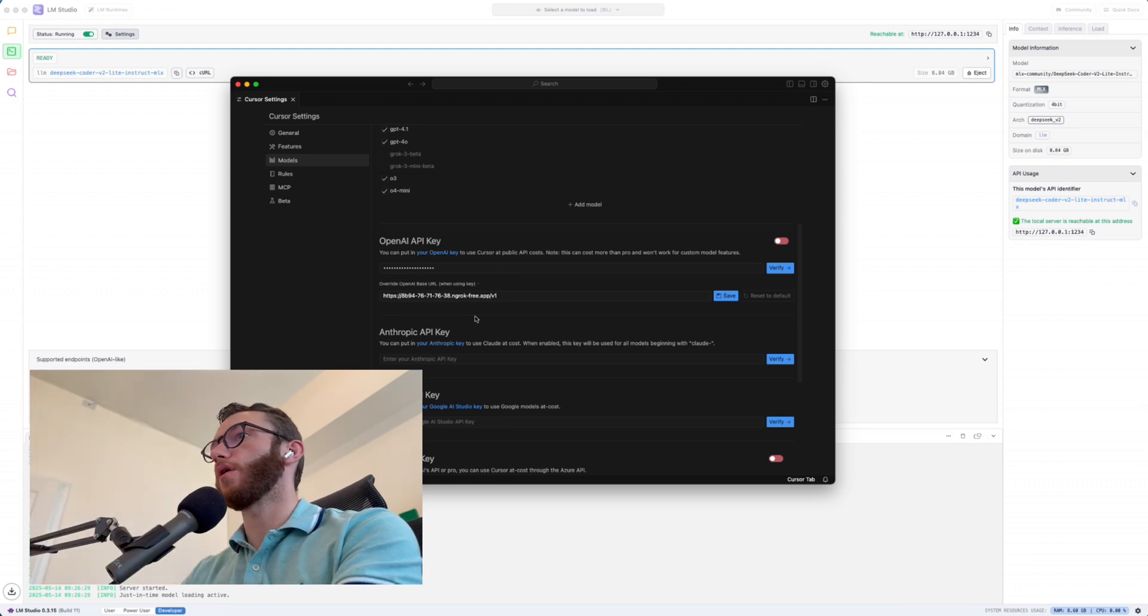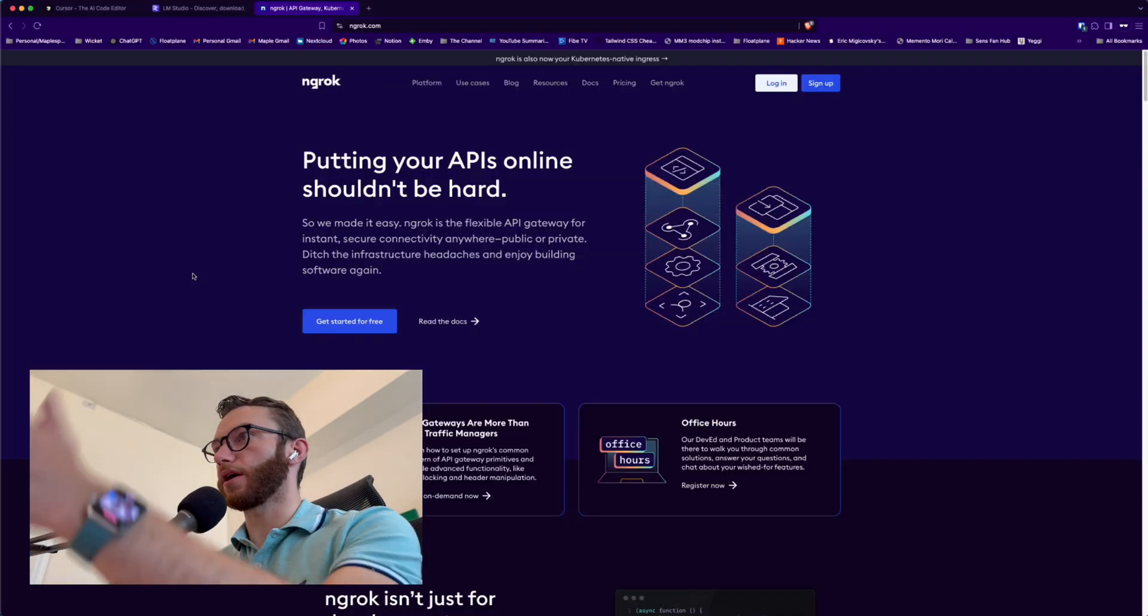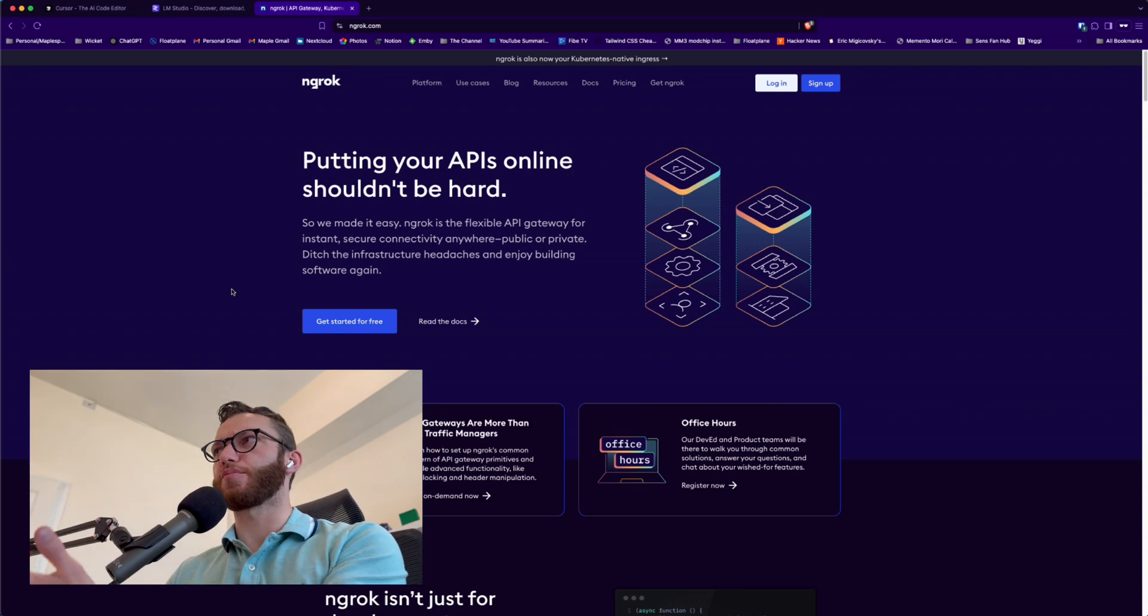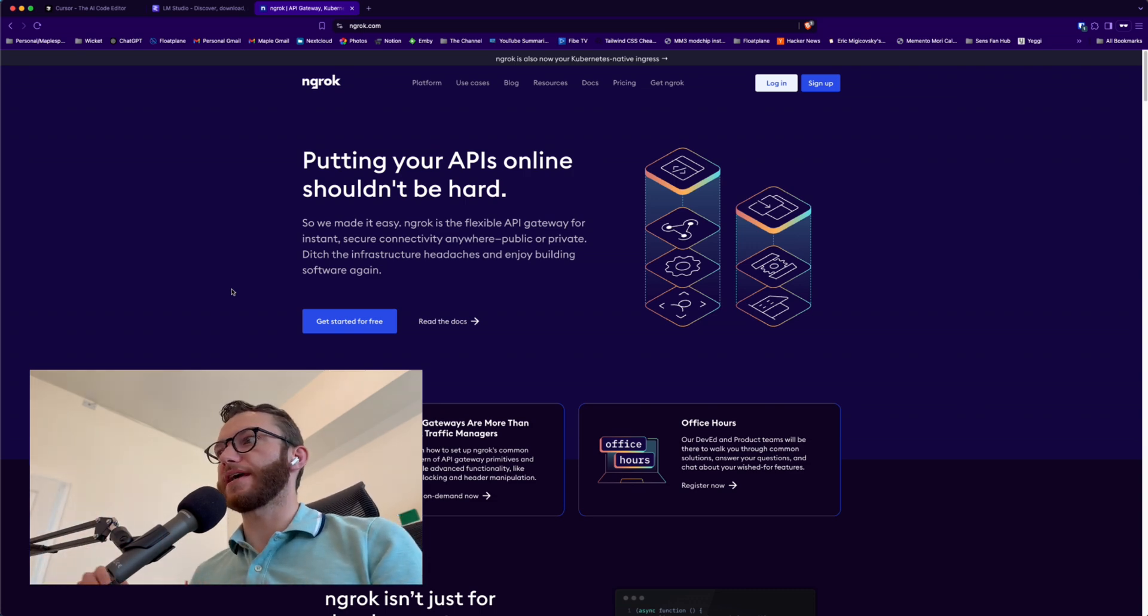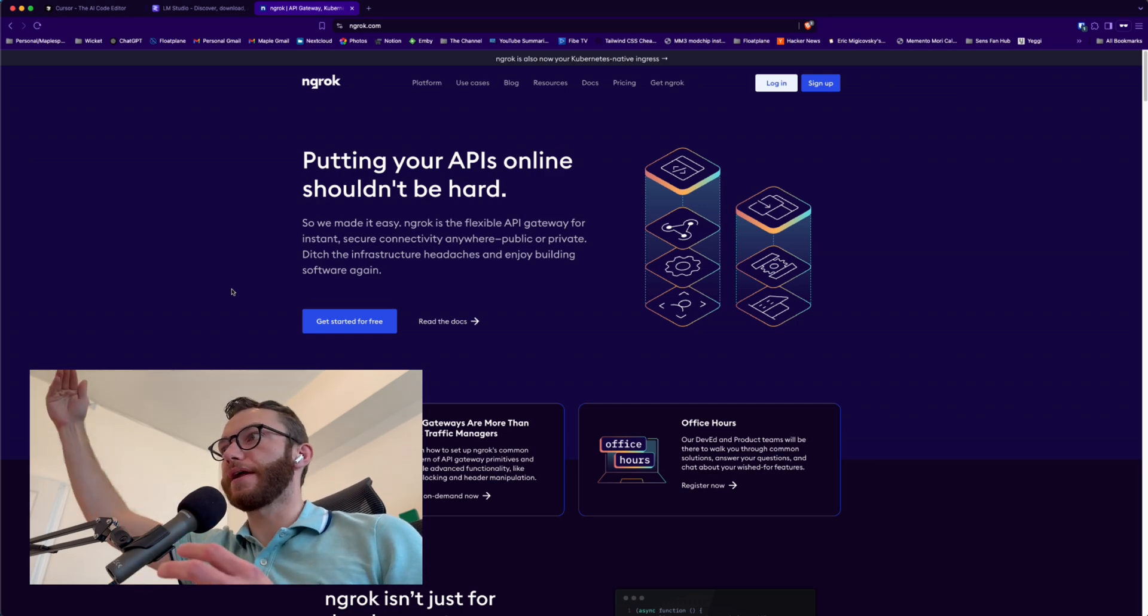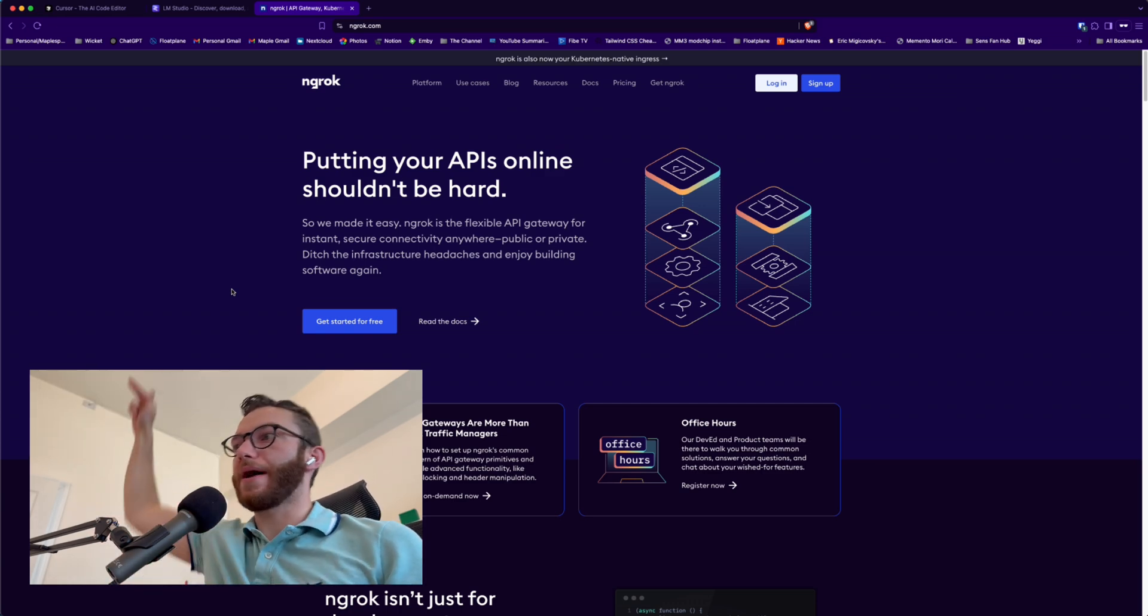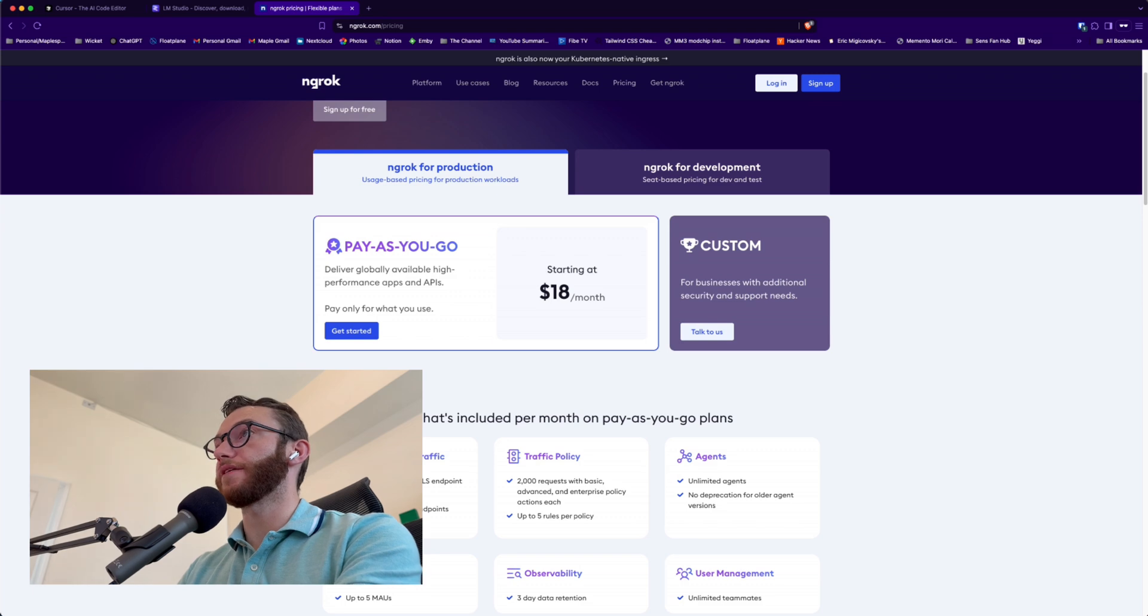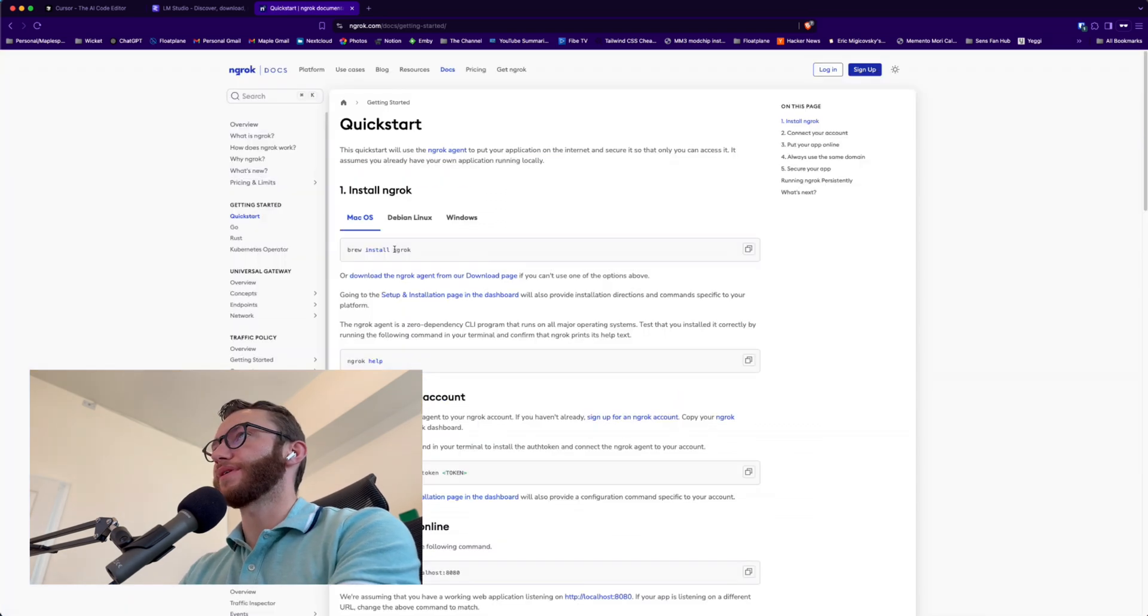And so instead, what we'll do is employ one more tool called ngrok, which you are probably aware of, it's a pretty popular tool. Essentially, it's just a simple way to proxy your local API server out to the internet, which we will do to then call right back into Cursor. And the lovely thing is you can get a lot of value out of it for free.